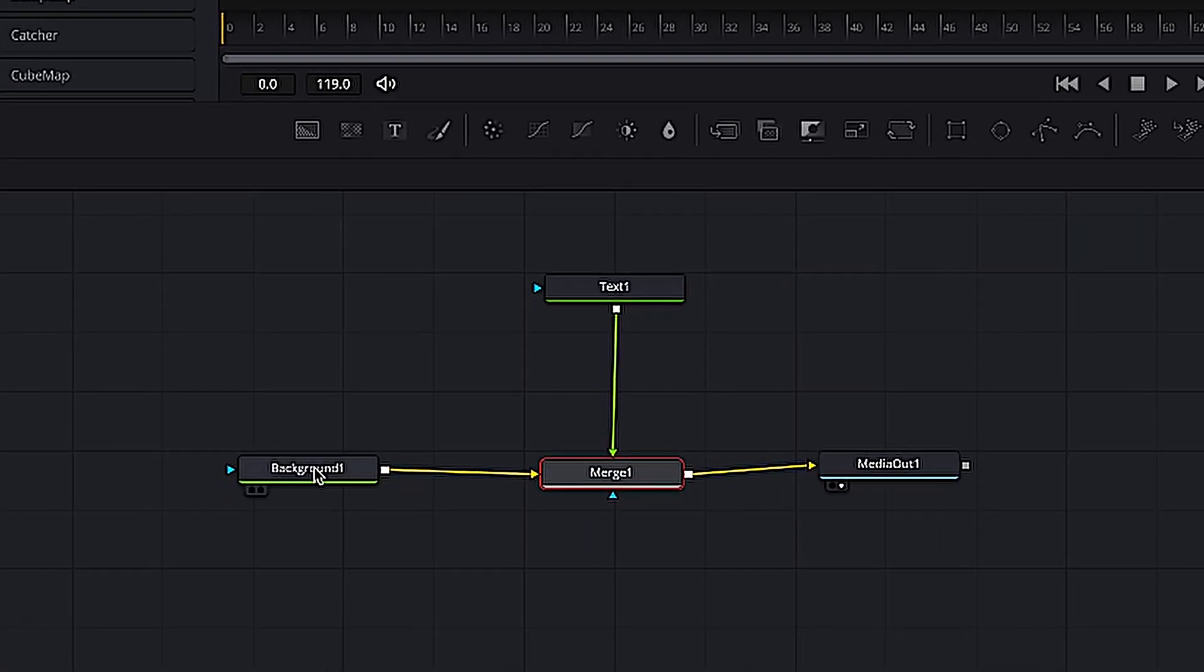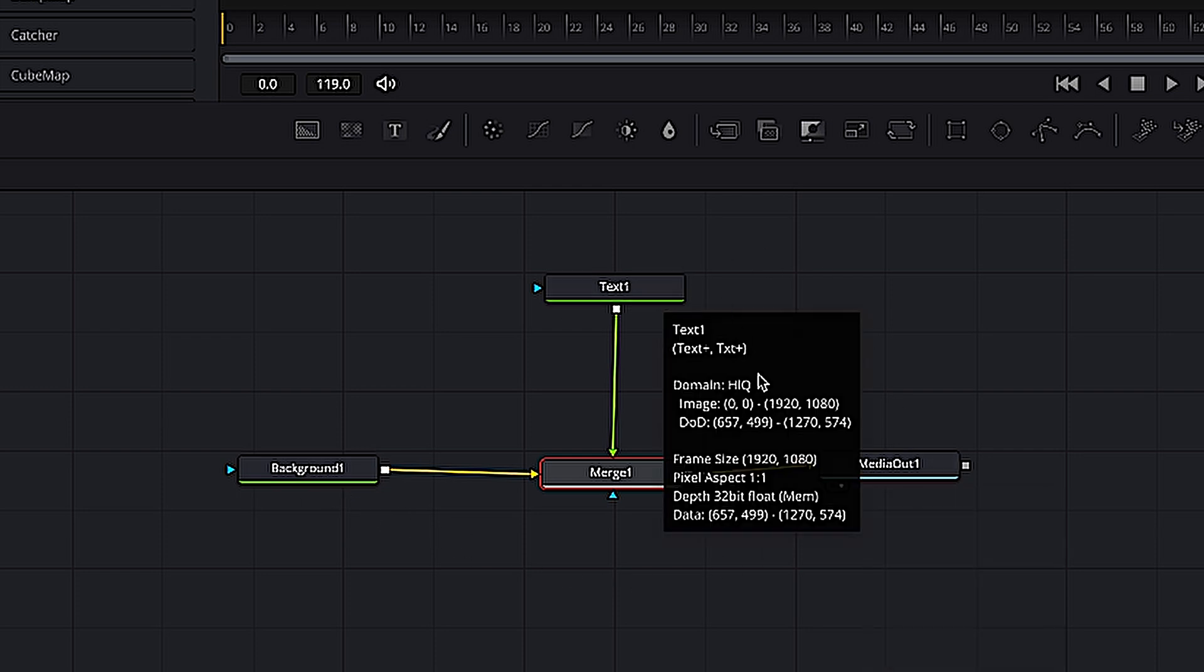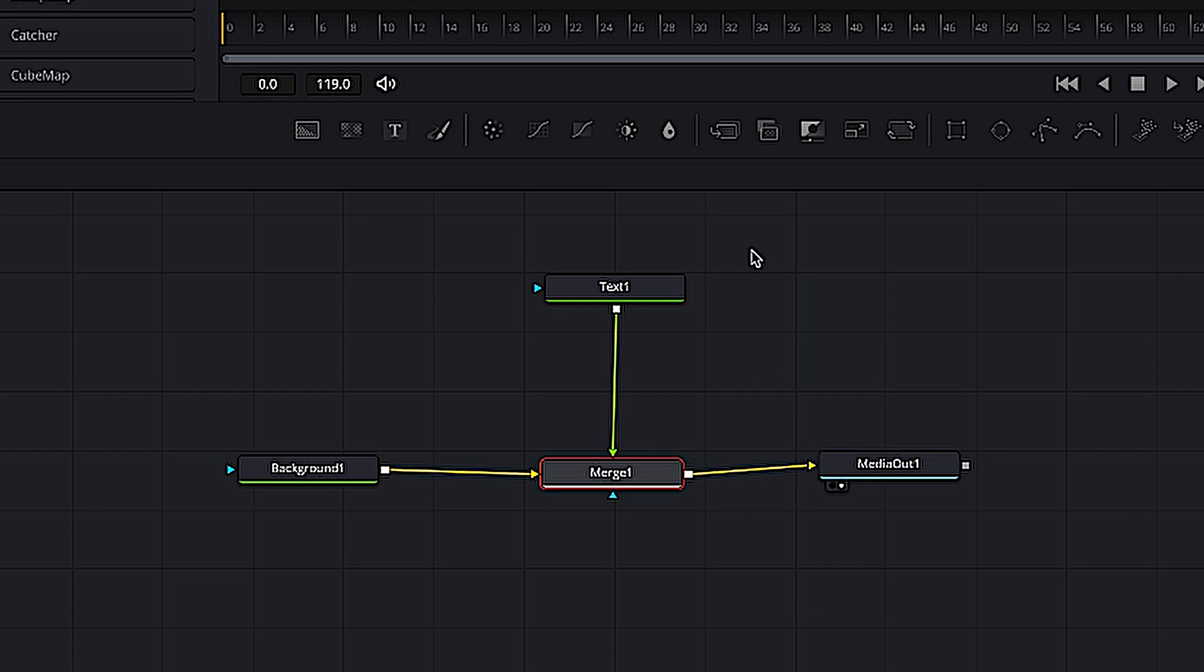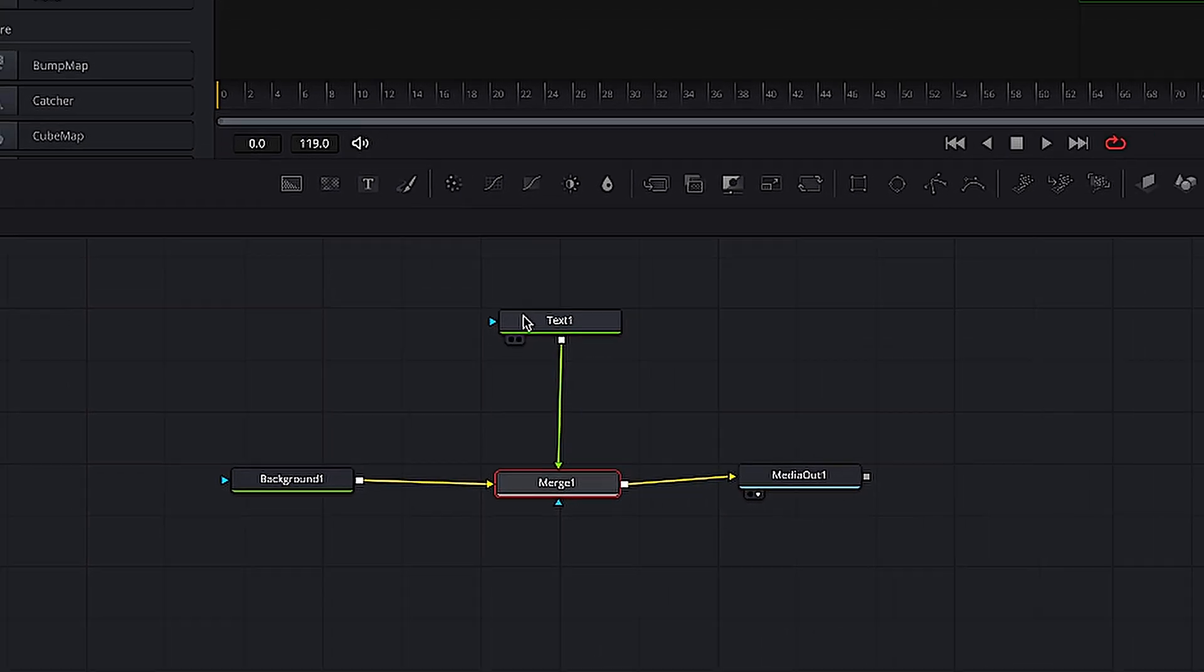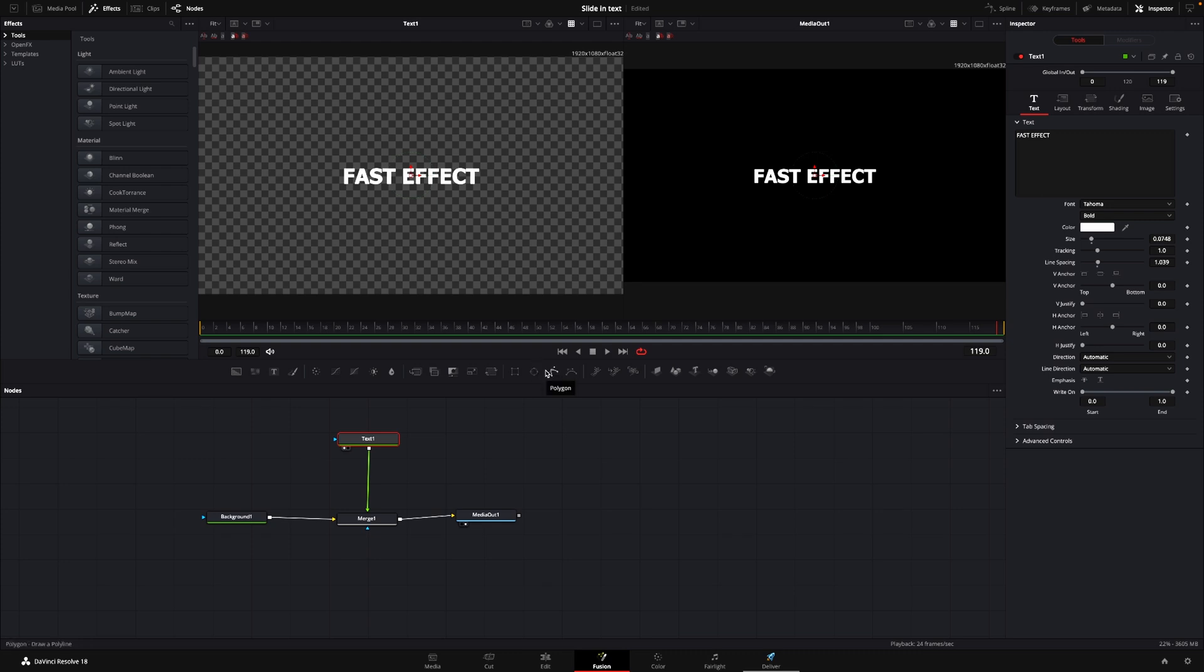This is the setup. I have a background connected to the media out, and then I have a text added into a merge, so it's merged over the background. And the text here is just a small little text, a fast effect, and I'm going to show you how to do a slide-in effect.